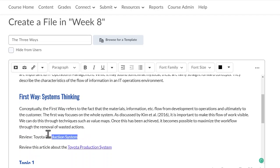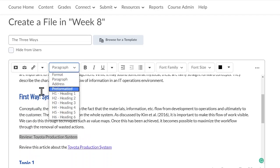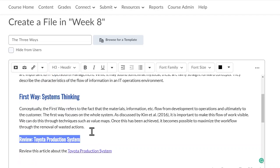I want to add in another header here, and because it's below First Way, it's an H3.